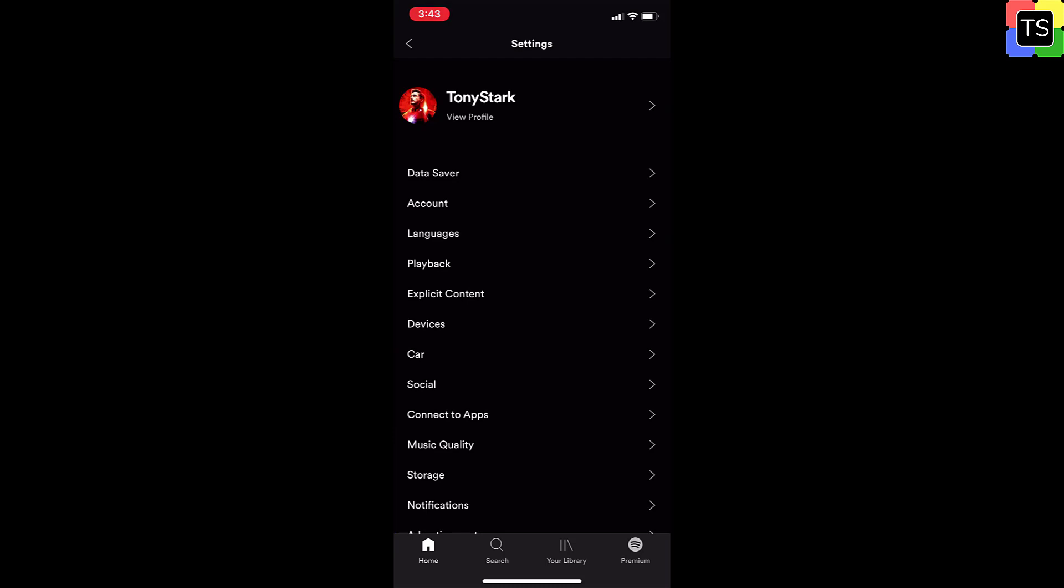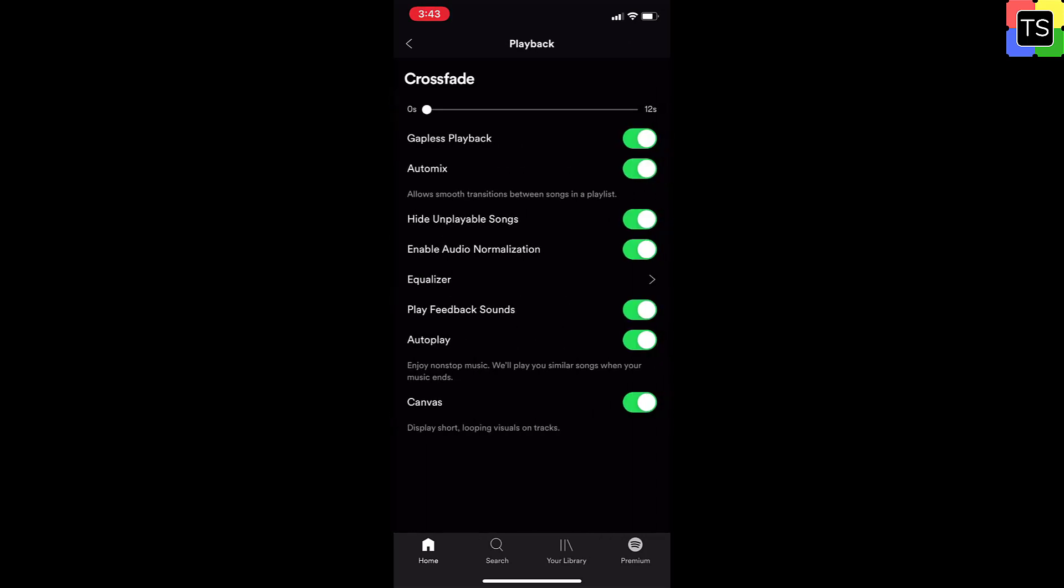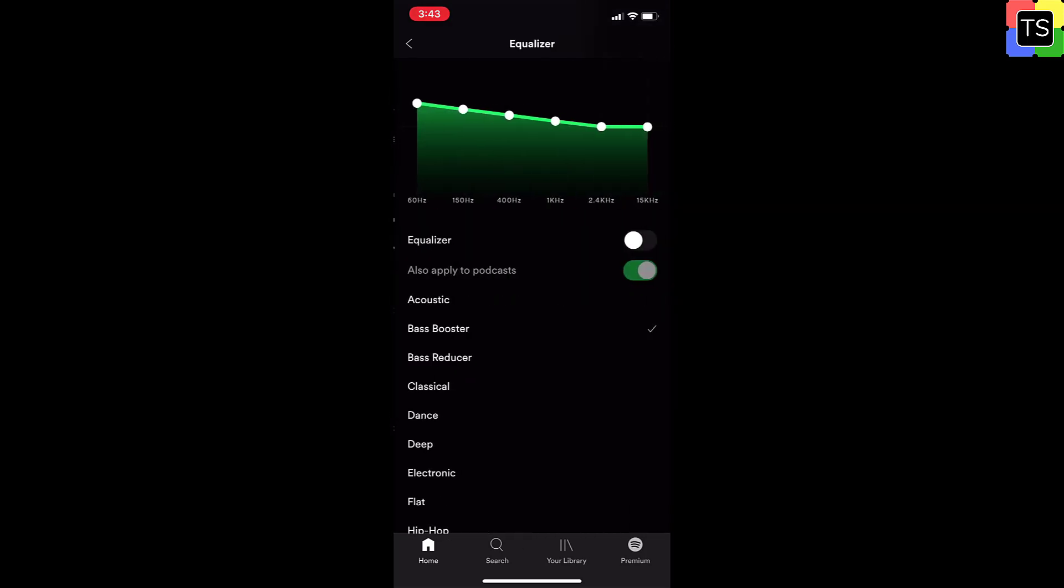Now tap on Playback. Tap Equalizer and switch the Equalizer to On using Toggle Switch.